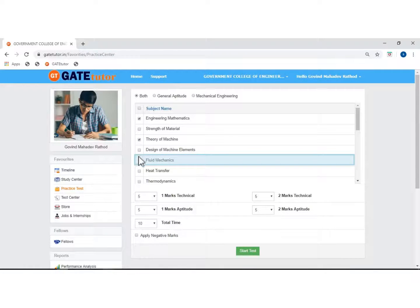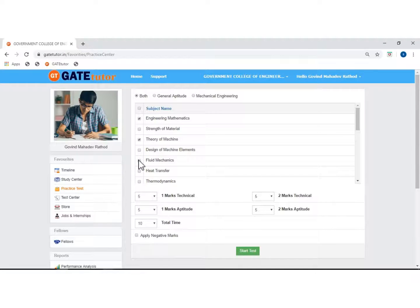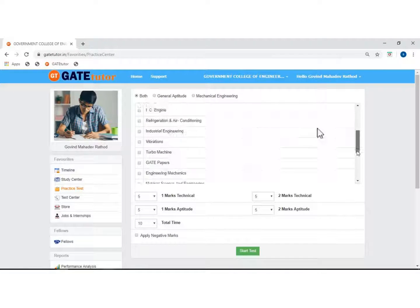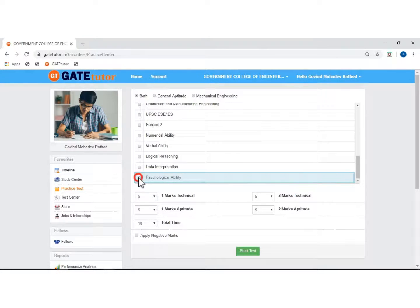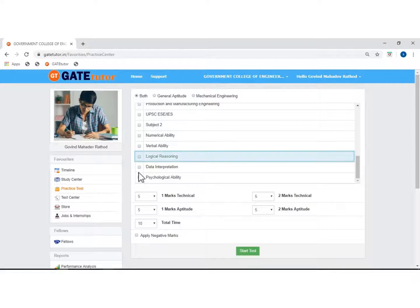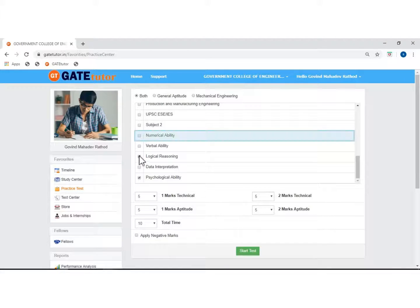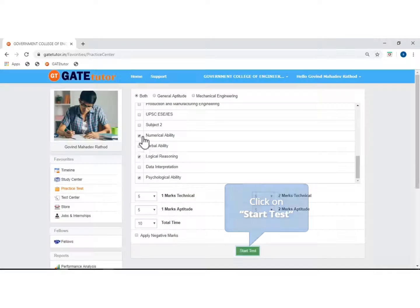These selected subjects are from the mechanical engineering section. Drag to see more subjects. Select subjects from the general aptitude section. Click on start test.